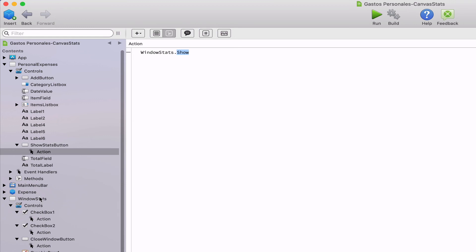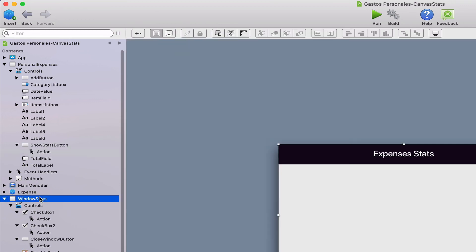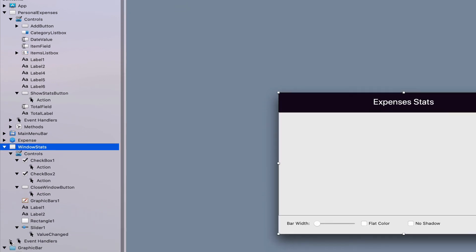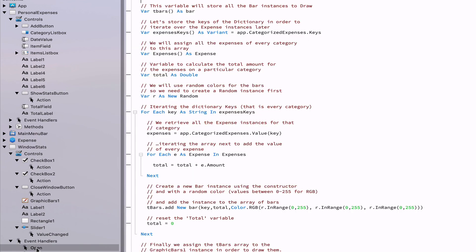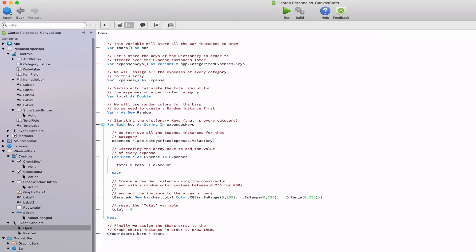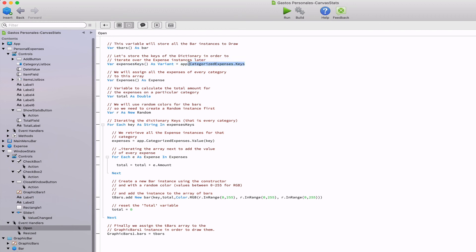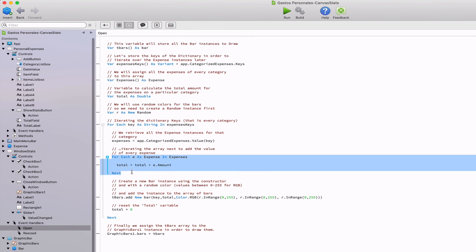Finally, in the window stats window, we also added the open event handler whose code will be executed when the window is open. What we do here is retrieving all the keys from the categorized expenses dictionary. Remember that the keys in that dictionary are in fact the expenses categories. So we iterate over these keys using a for each block to retrieve all the expenses under every category, using a second for each block of code in order to calculate the sum of all the expenses under the same category.